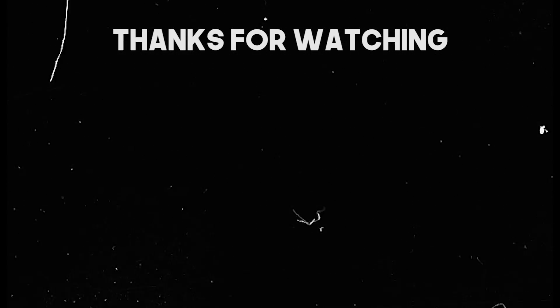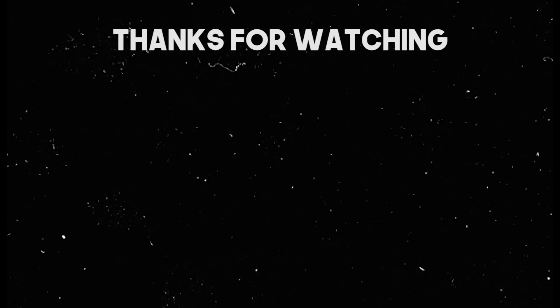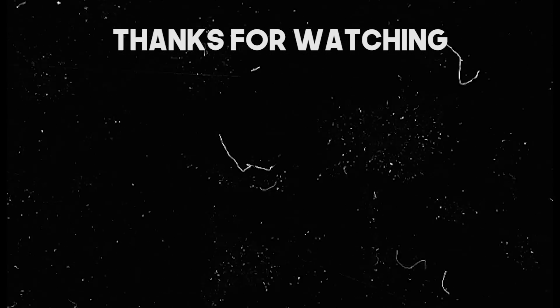I hope you guys enjoyed this video please give it a thumbs up if you did subscribe for more videos and I'll see you guys in my next video. Bye guys!